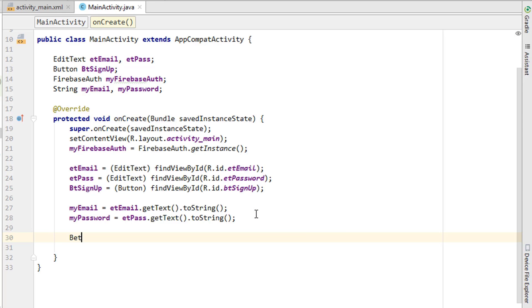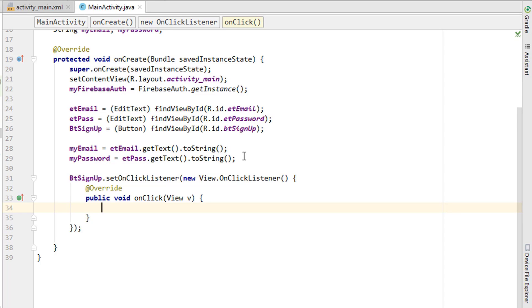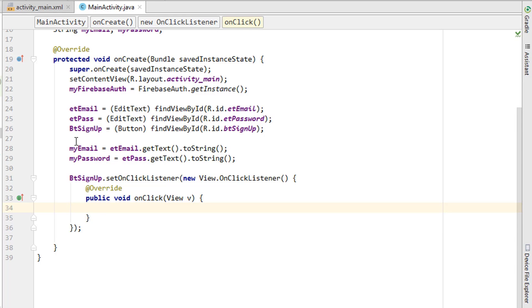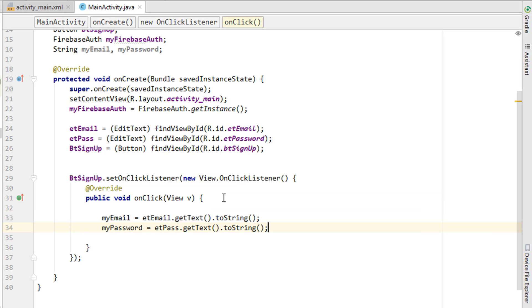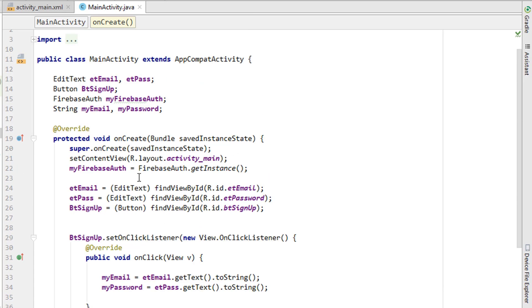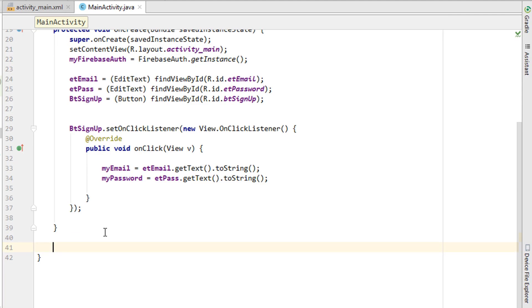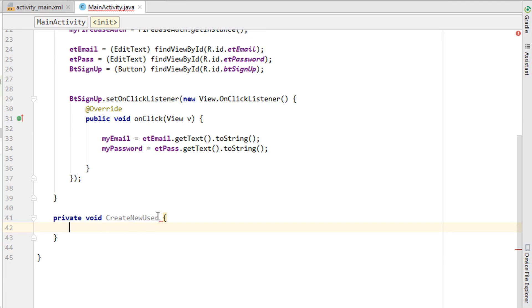Set an OnClickListener on the Sign Up button. Whenever the button is clicked, get the values of the EditText fields into the strings — cut that code and paste it inside the button's onClick. Then we need to create a listener for Firebase Auth to send the email and password to the Firebase server to register a new user. I'll create a specific method for that: private void createNewUser().